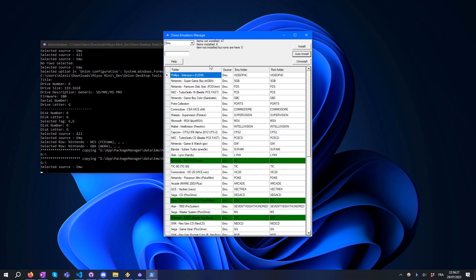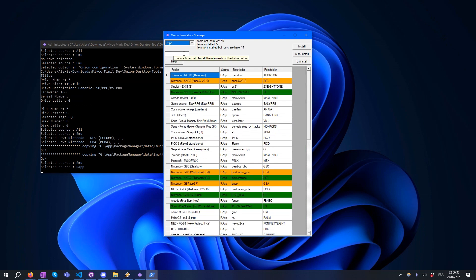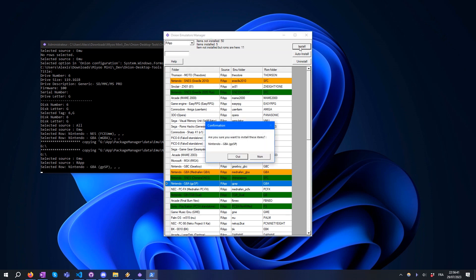Let's check in Expert Emulators. We see that gpSP is not installed. We are going to install this one too, just by selecting it and clicking on the Install button.